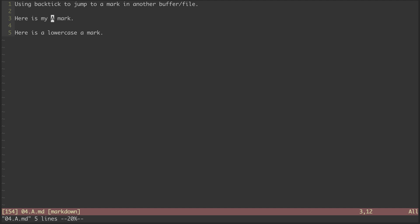And that jumped our cursor here to the specific spot in this buffer. If I try backtick lowercase a again, that will jump me to a mark in this file, rather than in the other one.